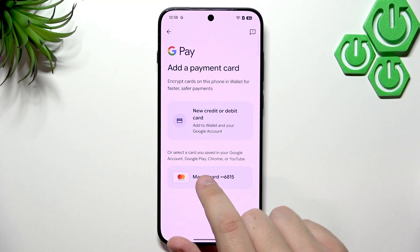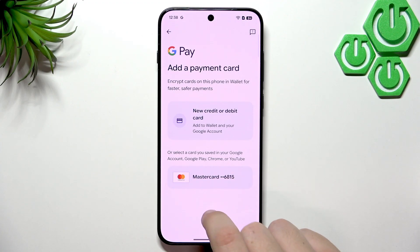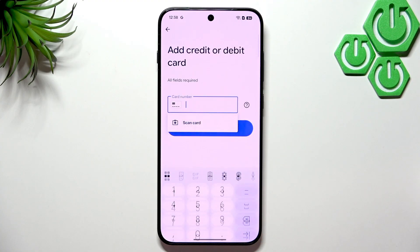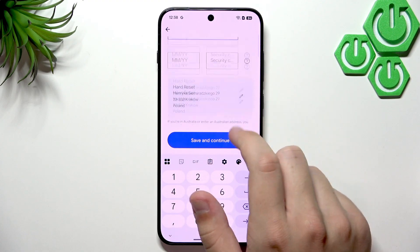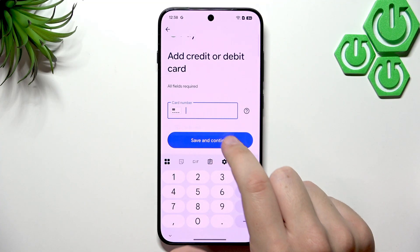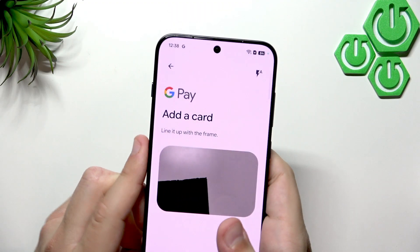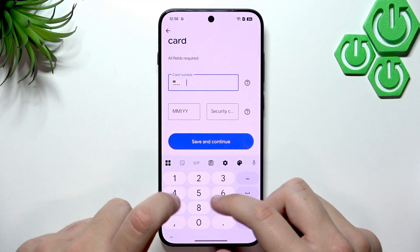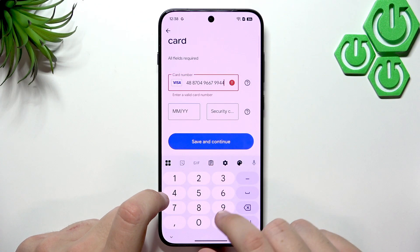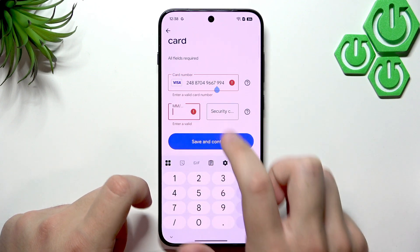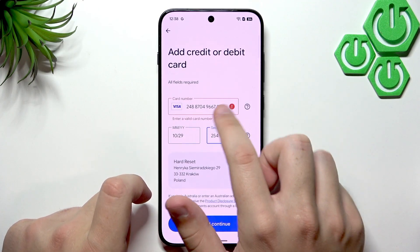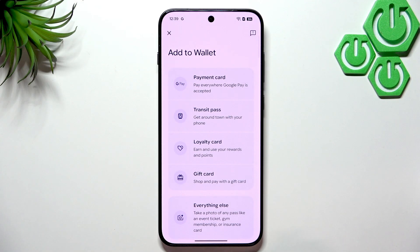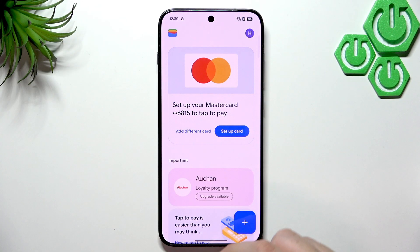Here you can see cards already linked to your Google account used in Google Pay, Chrome, or YouTube. Click New Credit or Debit Card, then click Scan Card and line your card up with the frame — the front camera will take care of it. You can also enter card details manually. Once you click Save and Continue, your card will be added and you'll be able to pay with it.